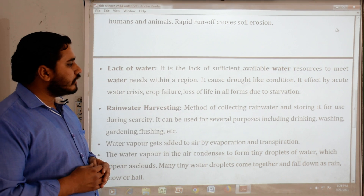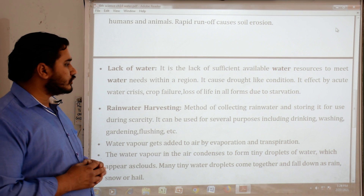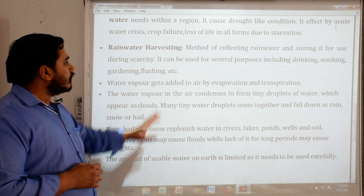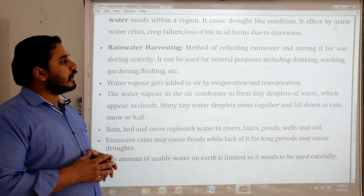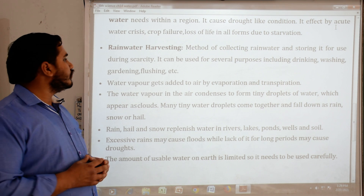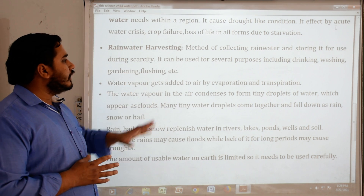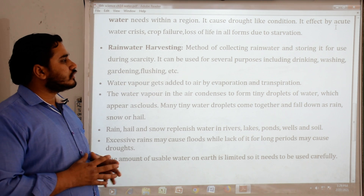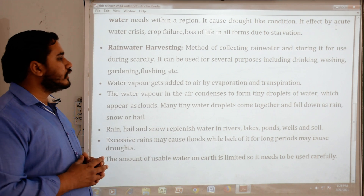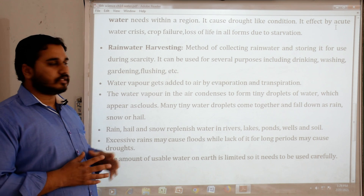Loss of life and all forms of life due to starvation can also result. Rainwater harvesting is a method of collecting rainwater and storing it for use during scarcity. It can be used for several purposes including drinking, washing, gardening and flushing.